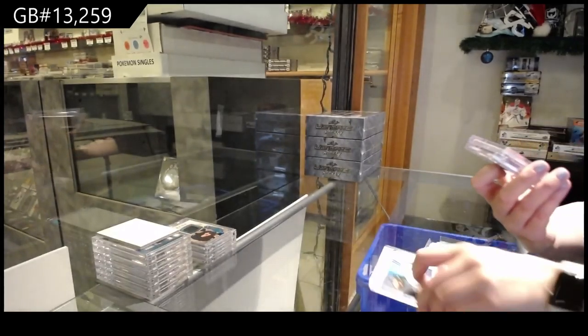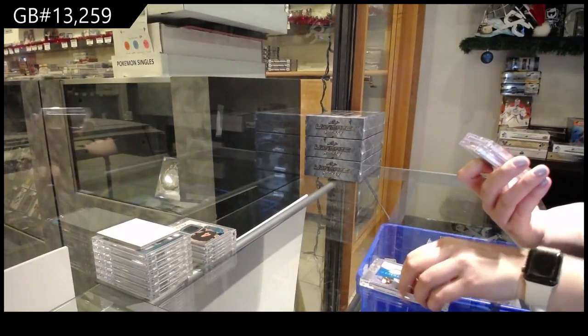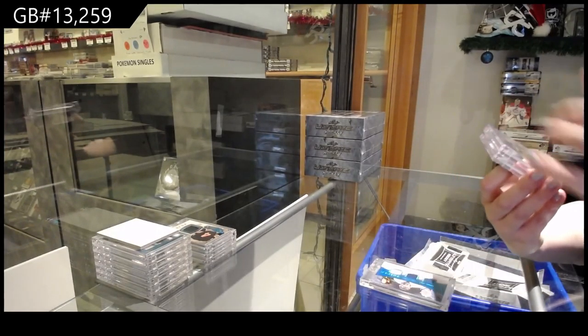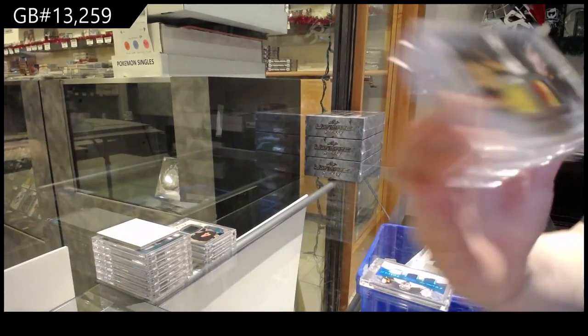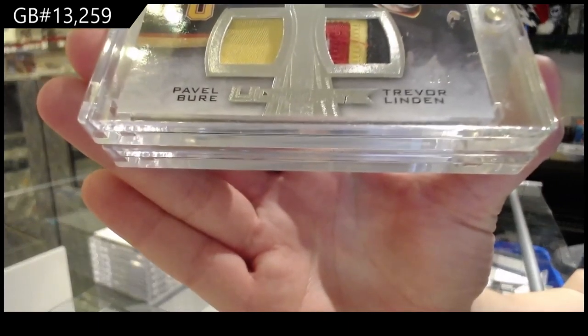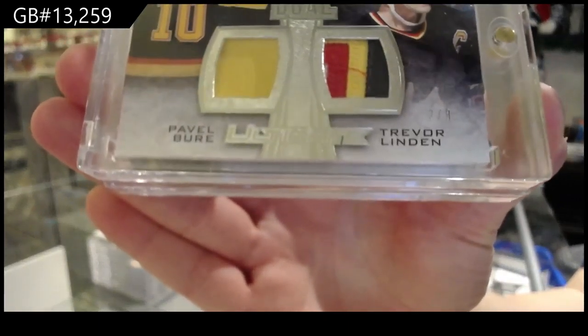Number 2 of 8, dual patch for the number 2 spot of Pavel Bure and Trevor Linden.